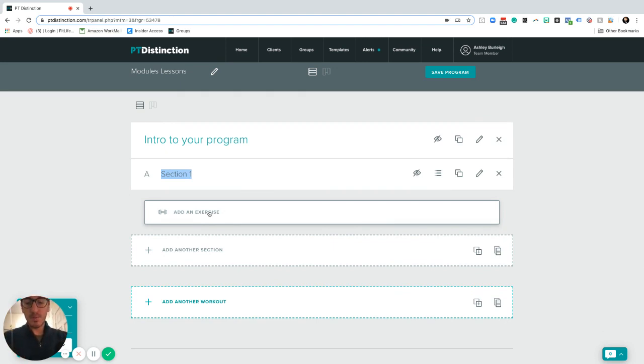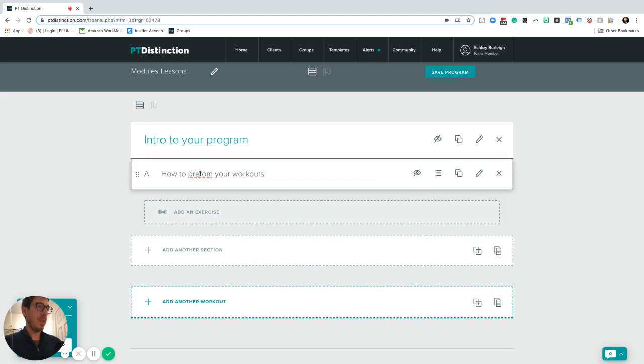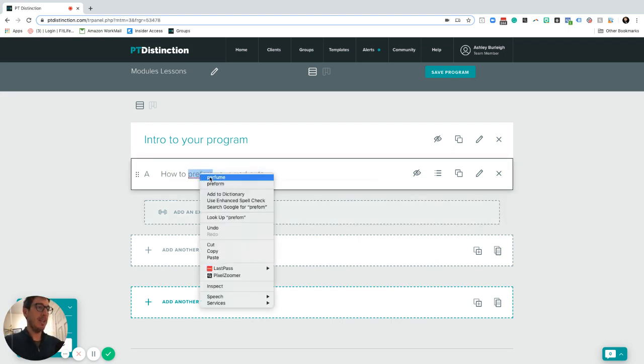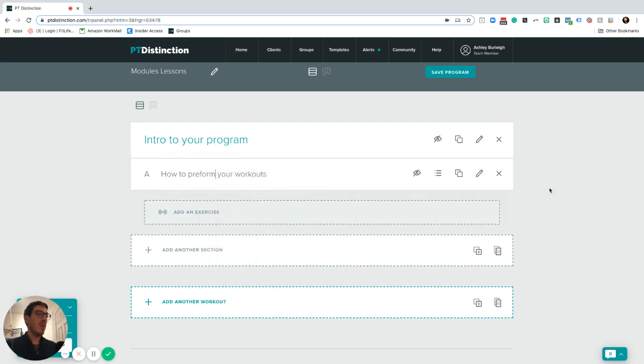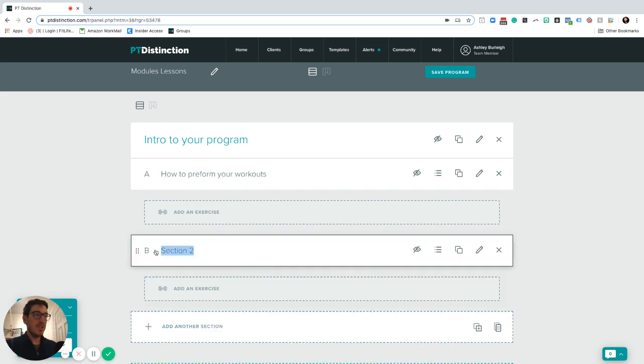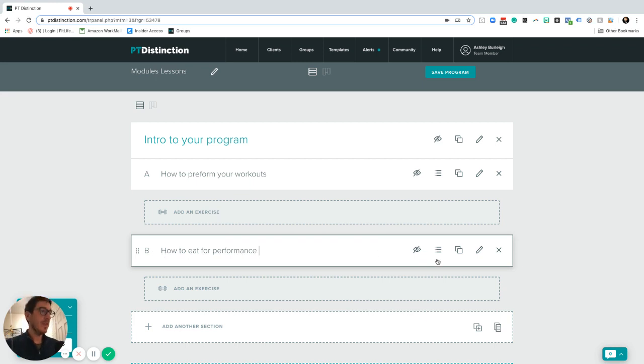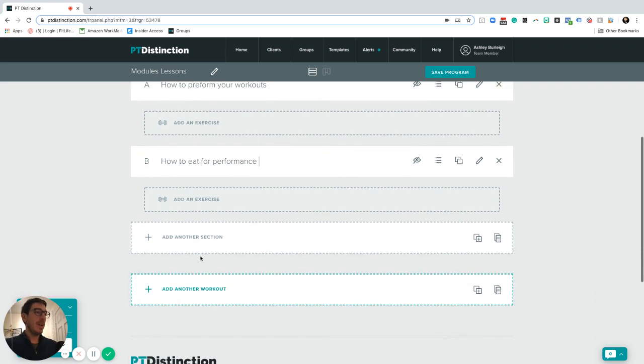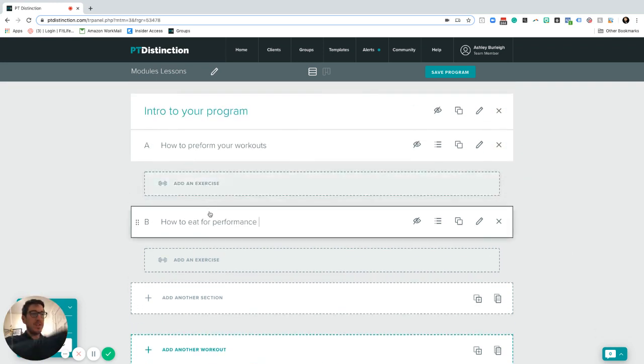So we can call this one here how to perform your workouts. Again, it can be anything you want it to be. Start building out the structure exactly how you want it. You can add other sections inside here as well, like how to eat for performance maybe.